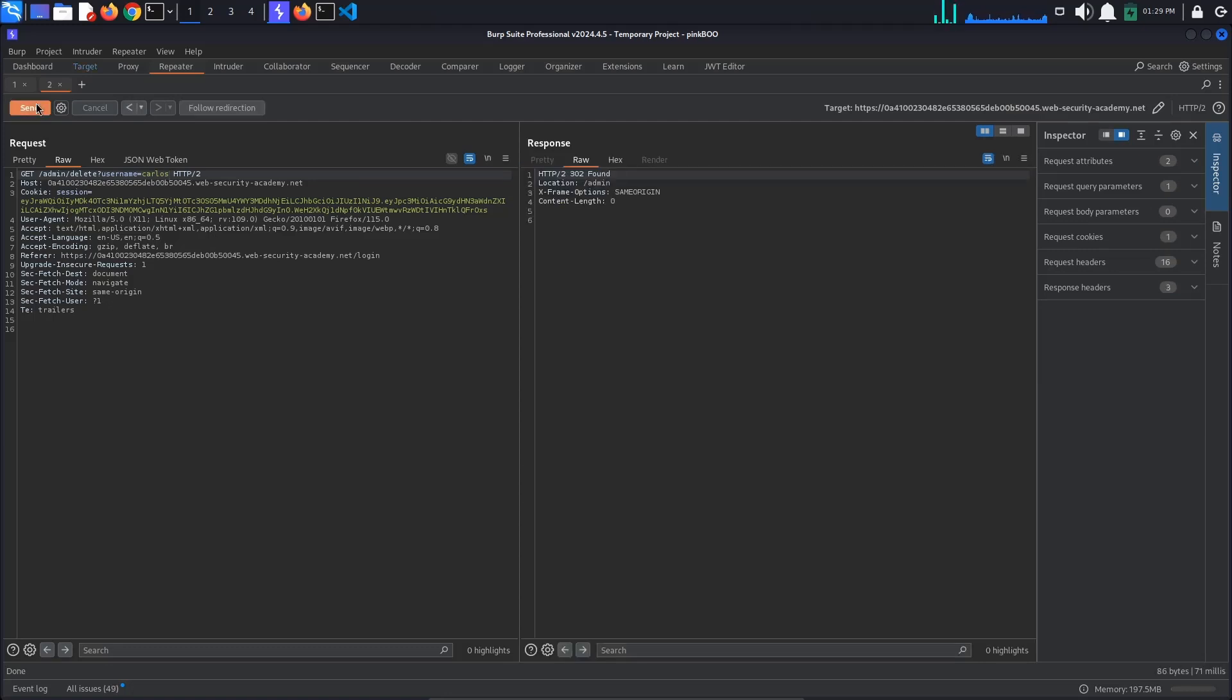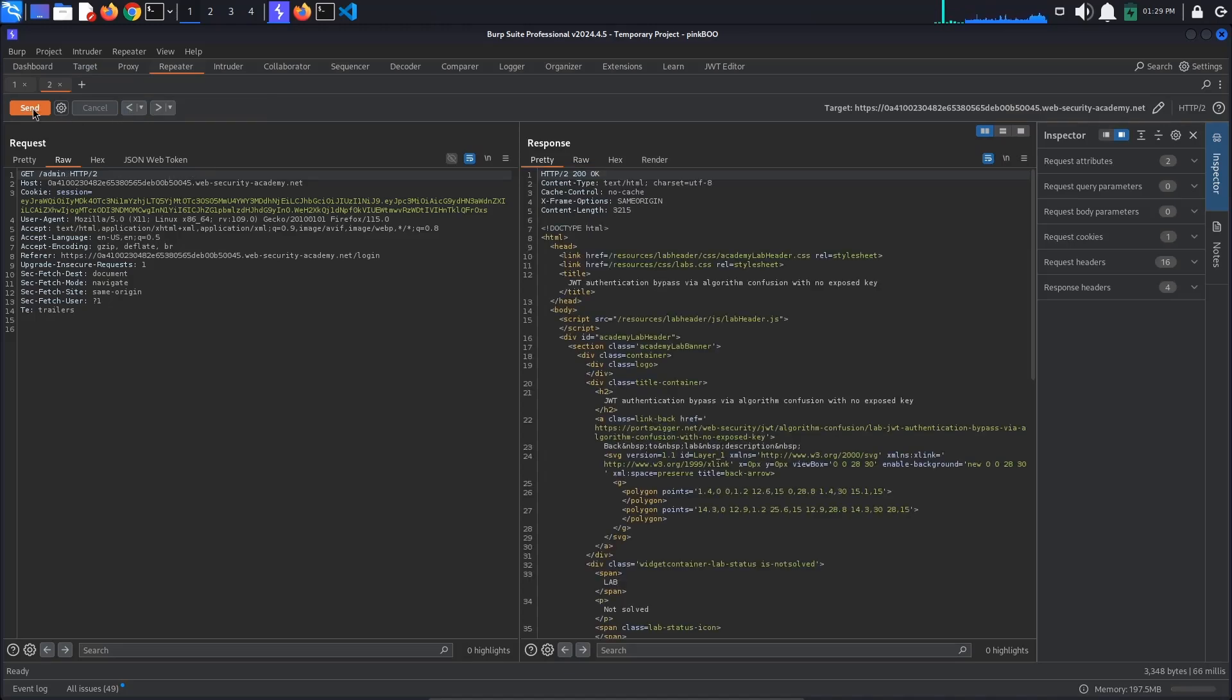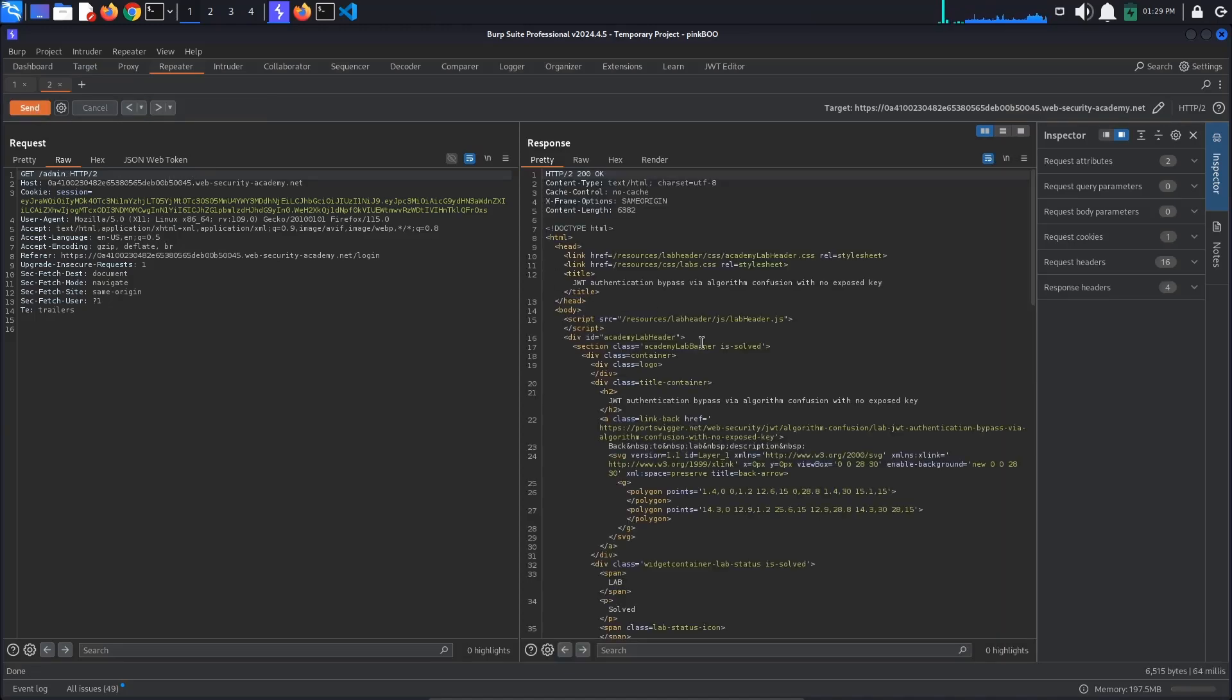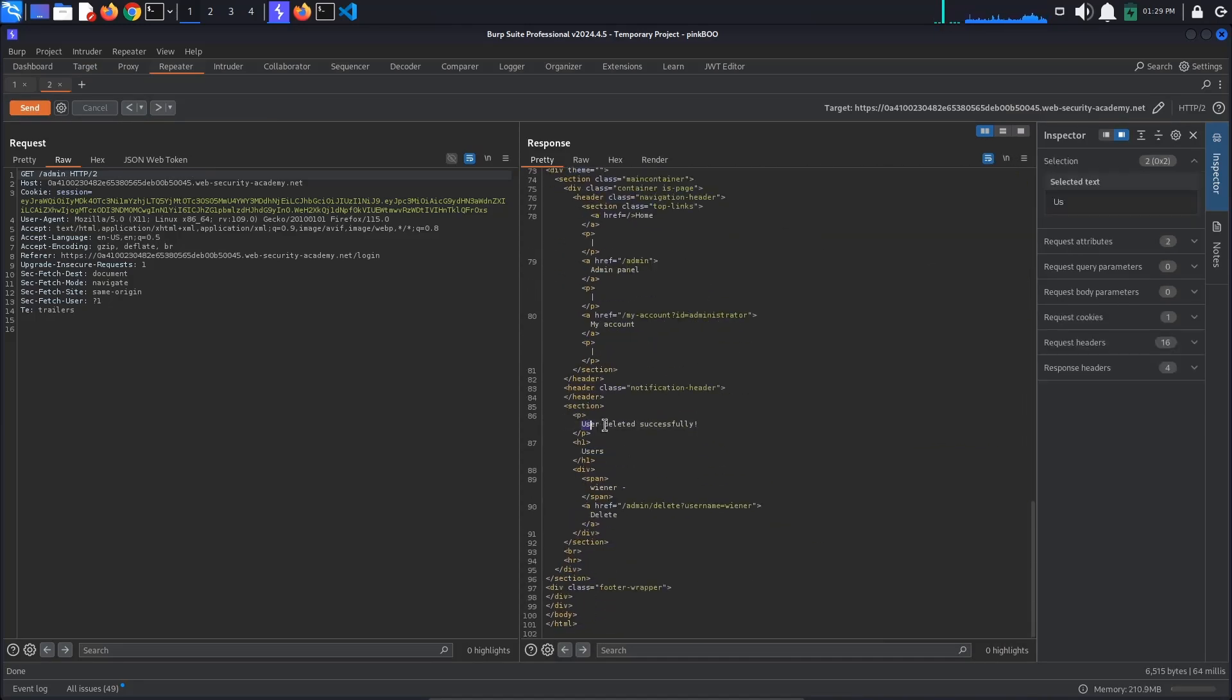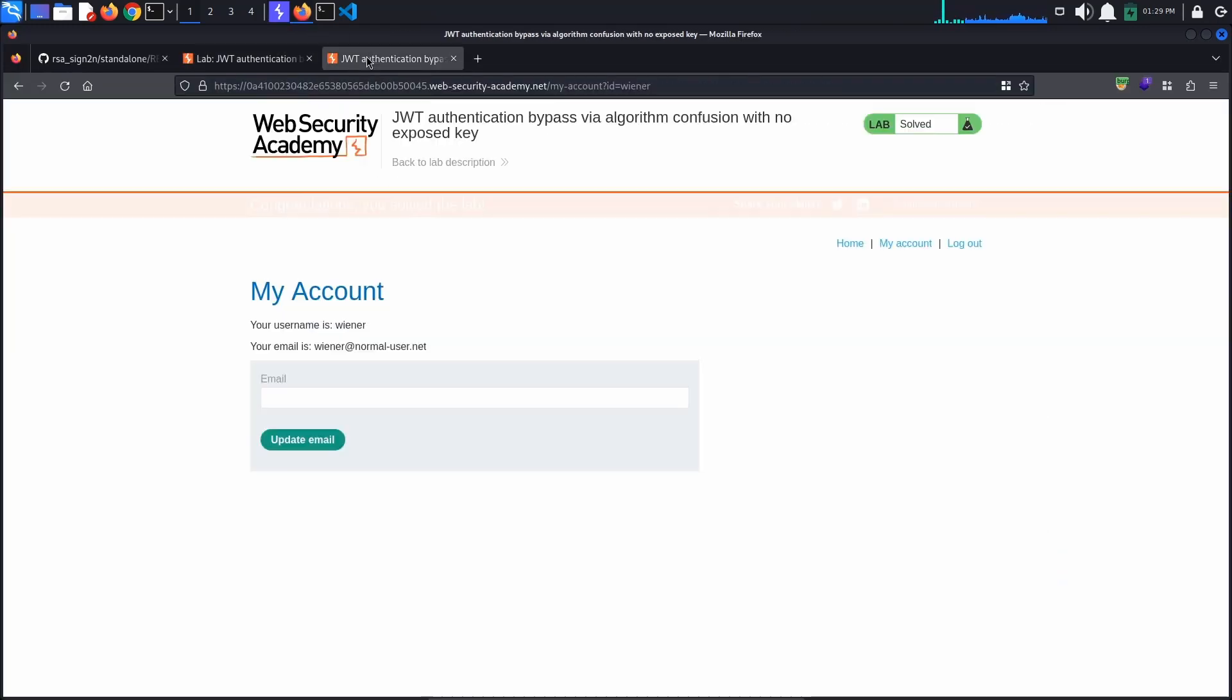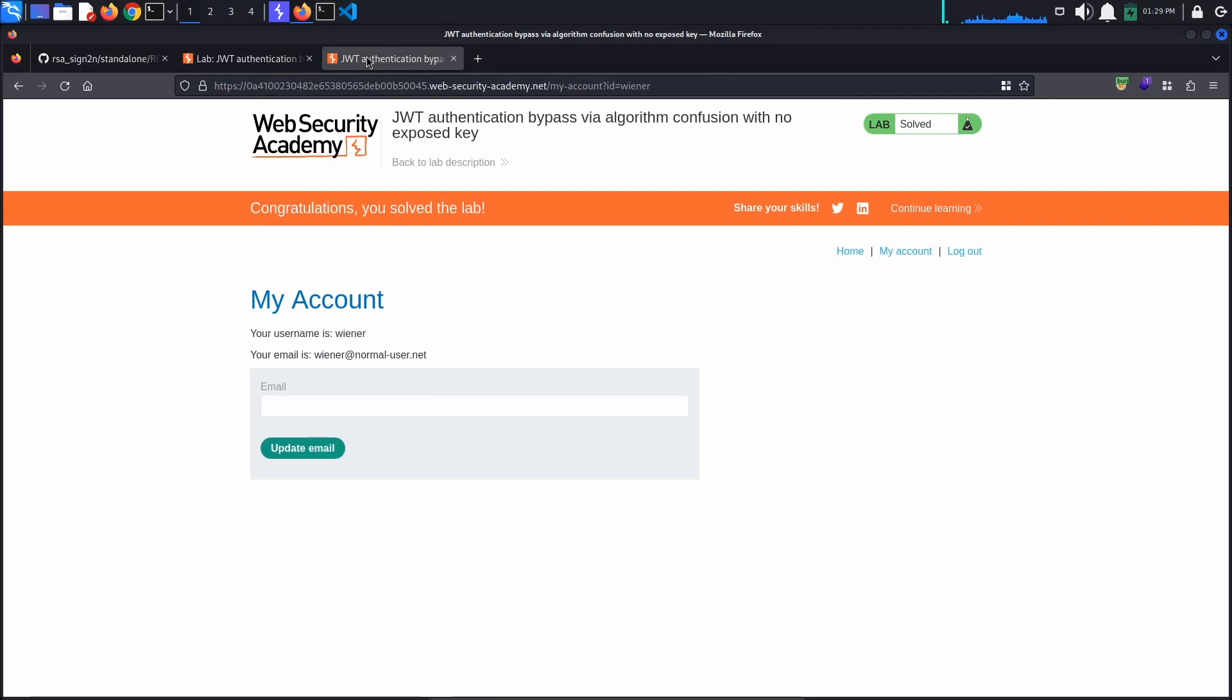We get a 302 found response. If we go back to the admin page, we can see the message User deleted successfully. Also observe that the Delete Username Carlos path is no more. Back in the browser, we also see that the lab has been solved.